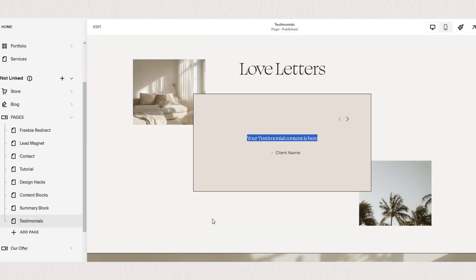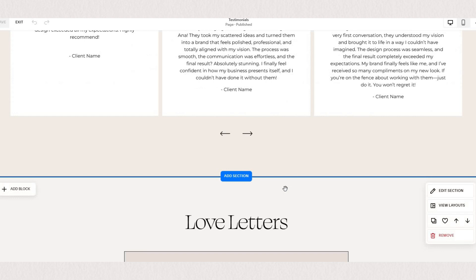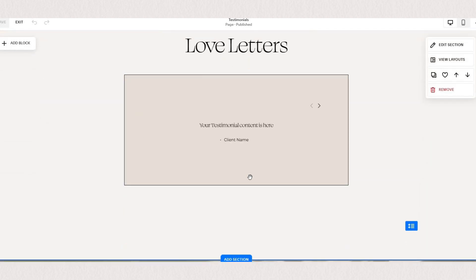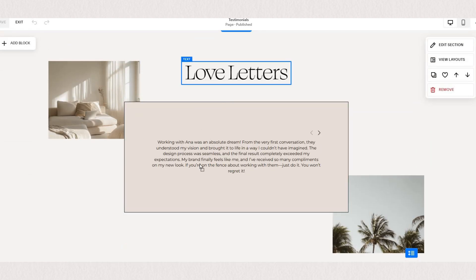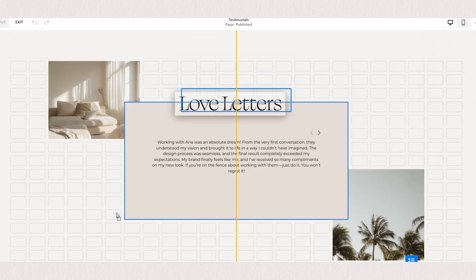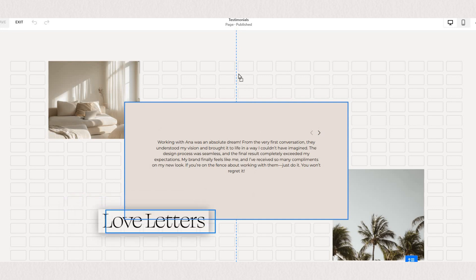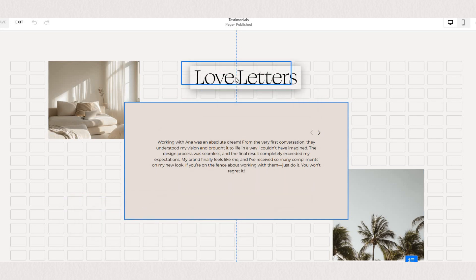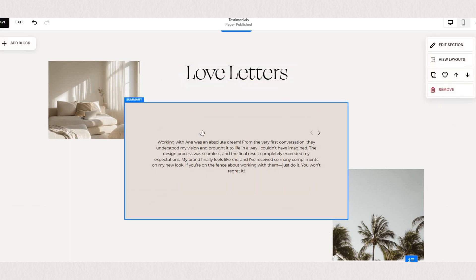You'll see the new testimonial automatically updated on our summary block so this option is very useful if you're using testimonials on more than one page because they will automatically update at the same time.